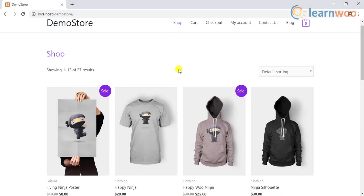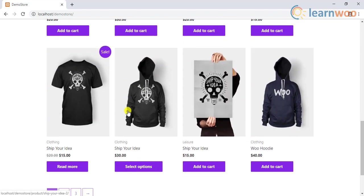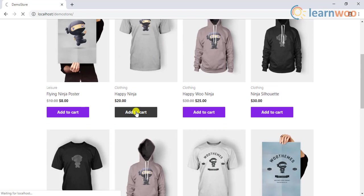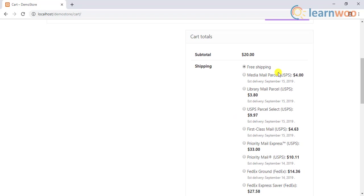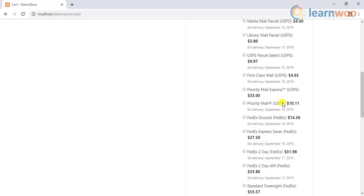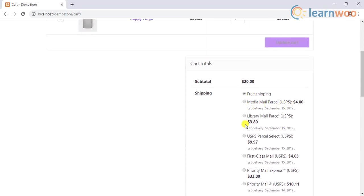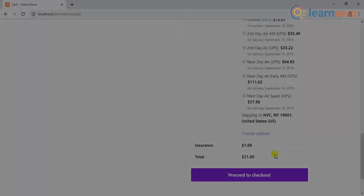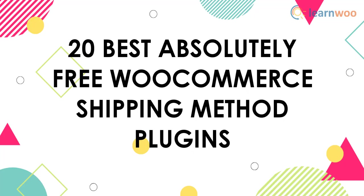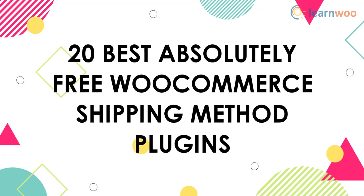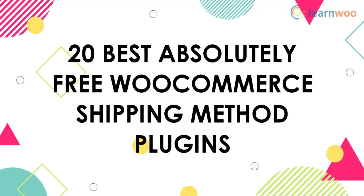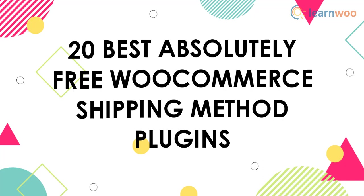If you sell physical products in your WooCommerce store, you must be aware that shipping is one of the most important verticals in your business. Shipping is one such functionality on a WooCommerce store that is extensively customized. Since shipping is one of the top differentiators of customer satisfaction, WooCommerce store owners are keen to customize as well. In this video, we will discuss 20 best absolutely free WooCommerce shipping method plugins. We will look into plugins that allow you to access real-time rates from shipping carriers as well as plugins that provide deeper customization.